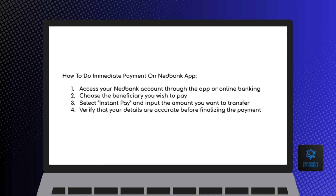And finally, verify that your details are accurate before finalizing the payment. Simply double-check all the information you've entered, including the beneficiary's details and the transfer amount, to ensure everything is correct before completing the transaction.